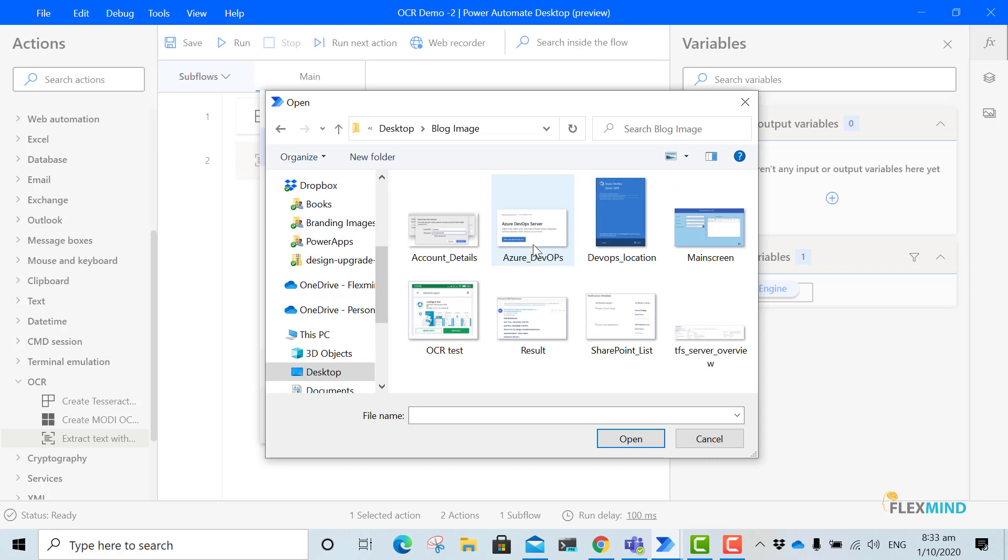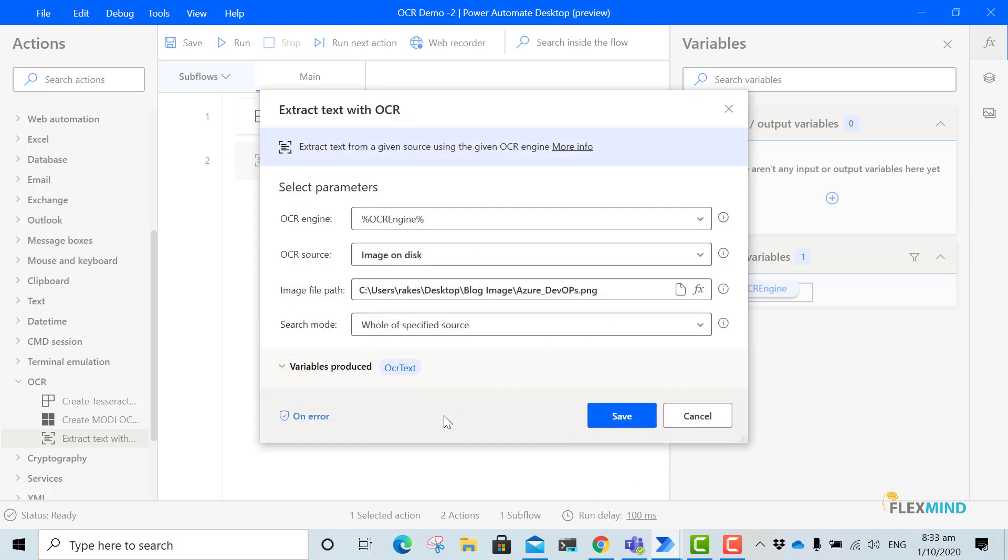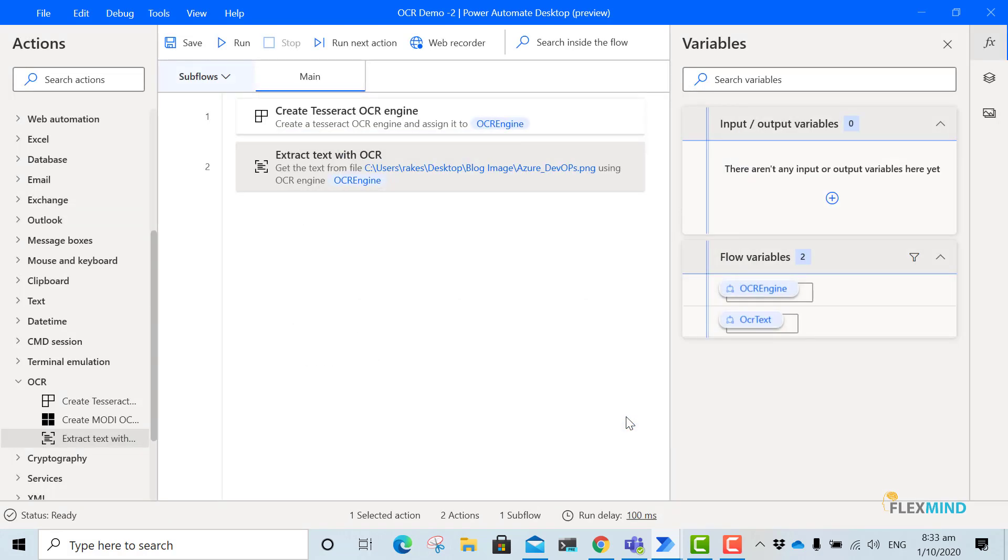I will use this Azure DevOps image. And I will choose the search mode whole of specified area. Now just save it.